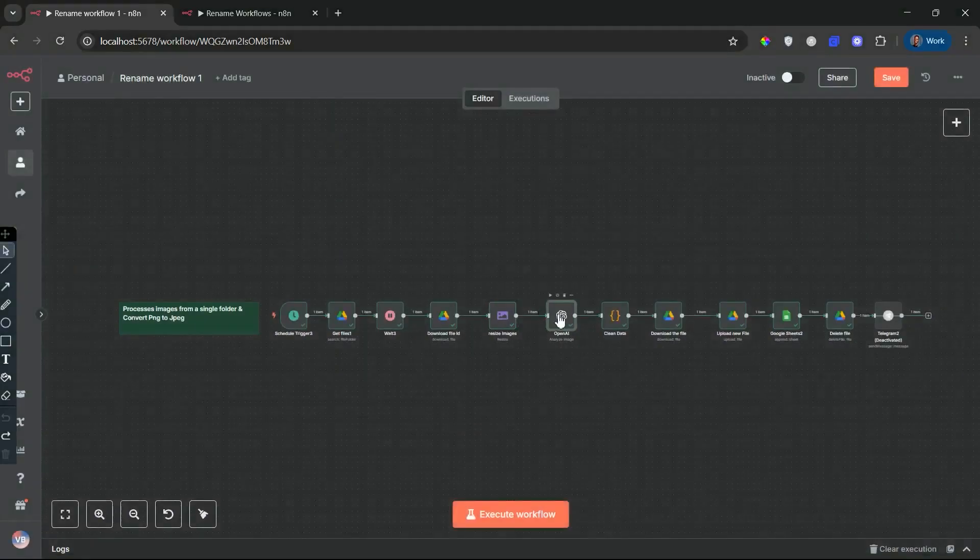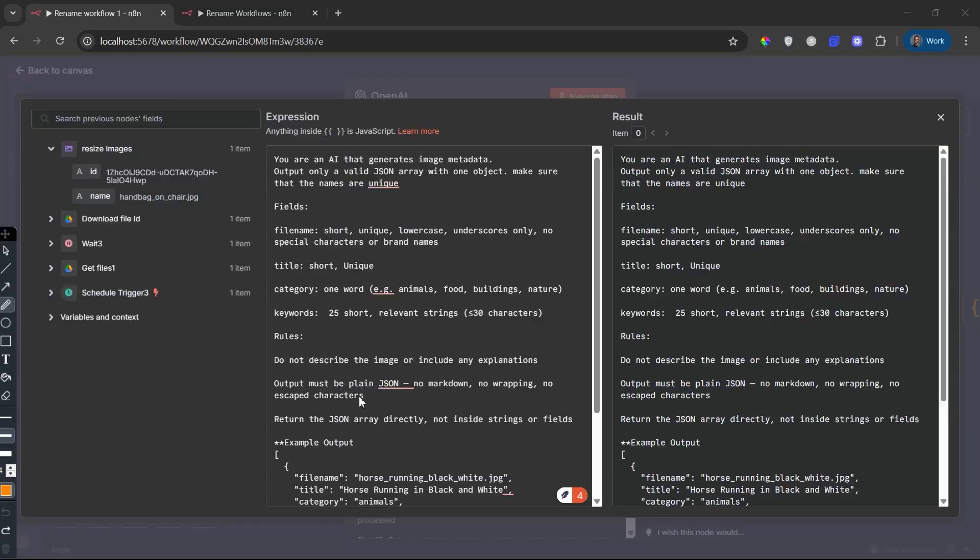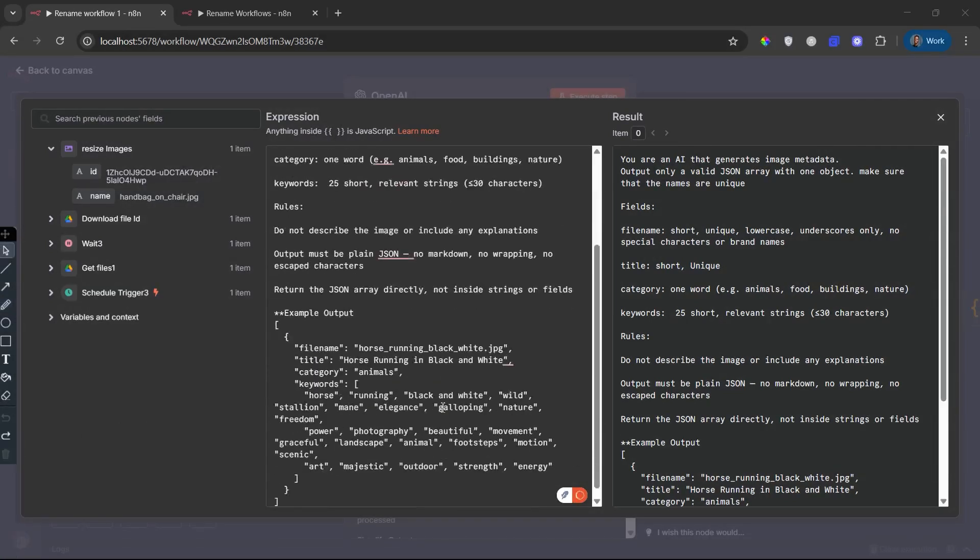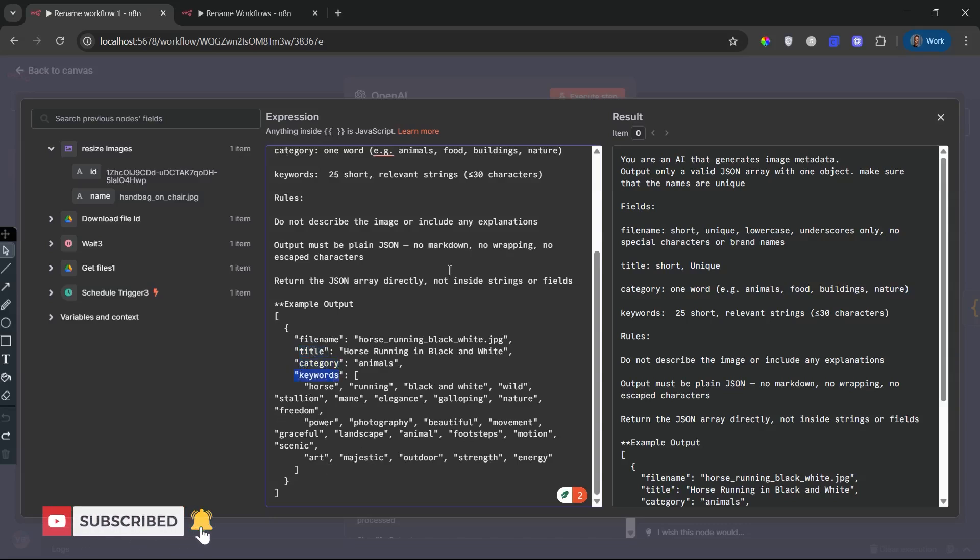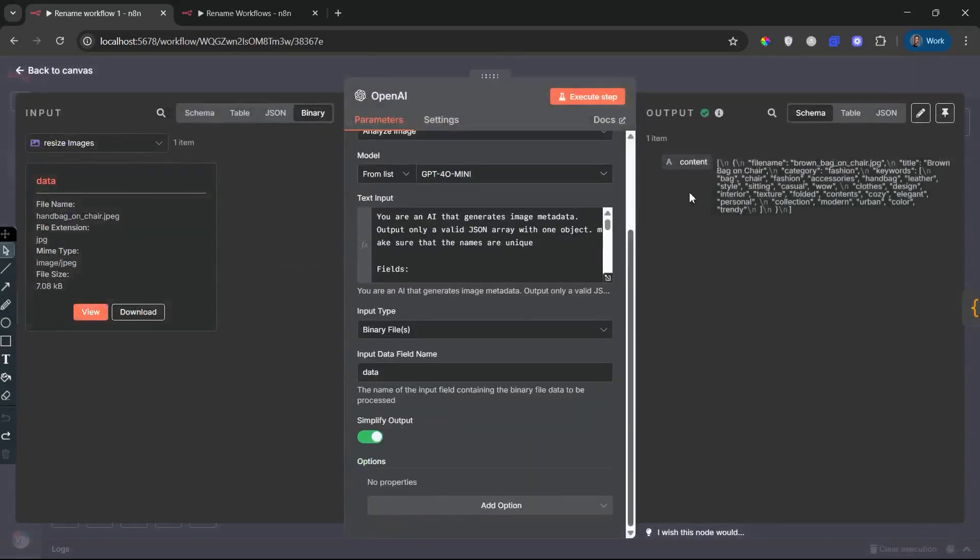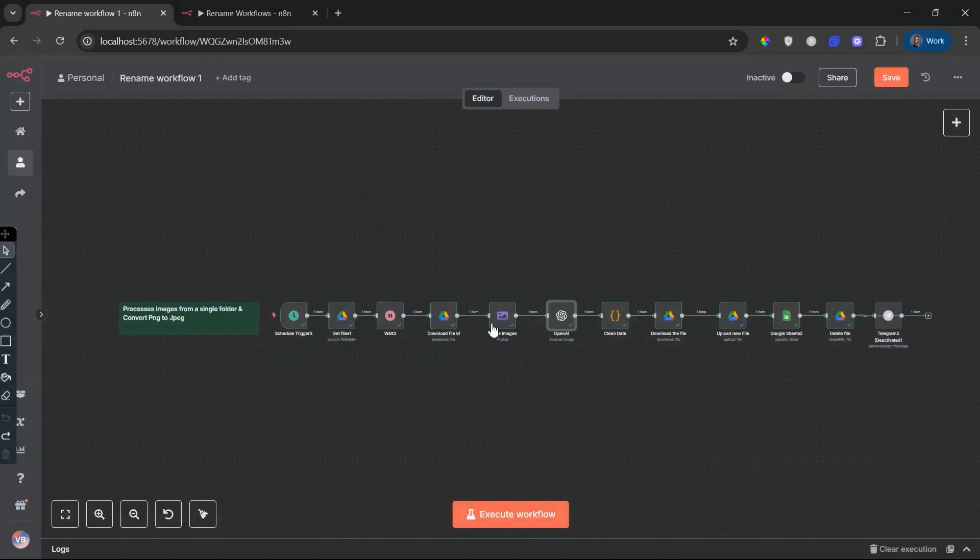Sixth: AI-powered metadata generation node. OpenAI GPT-4-Omini. Now comes the heart of the workflow, the AI Image Analyzer powered by OpenAI's GPT-4-Omini model. This node takes the base 64-encoded image and prompts the AI to generate: a unique file name, lowercase with underscores only; a brief but unique title; a single-word category like fashion or nature; and a set of 25 short, SEO-optimized keywords. The output is returned in a pure JSON array. No fluff. No formatting issues.